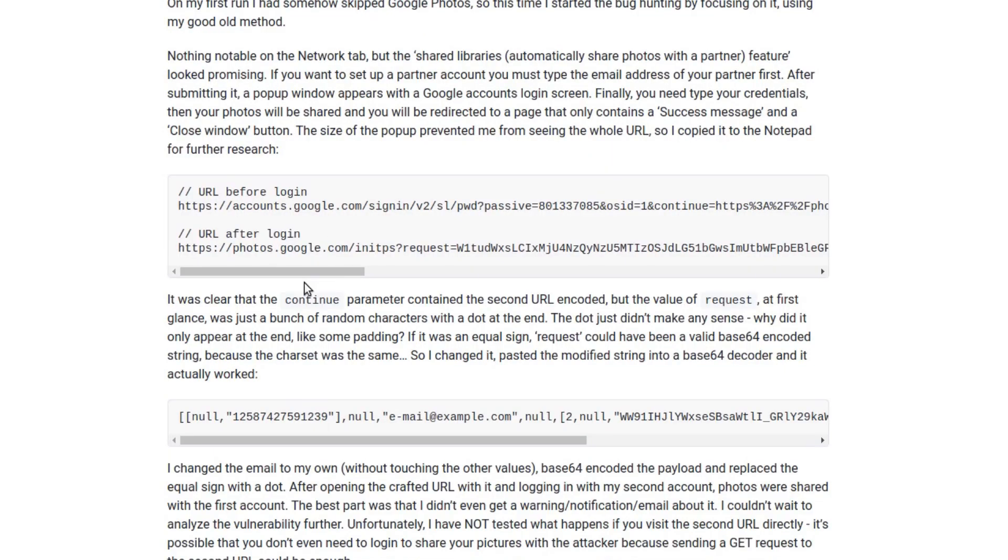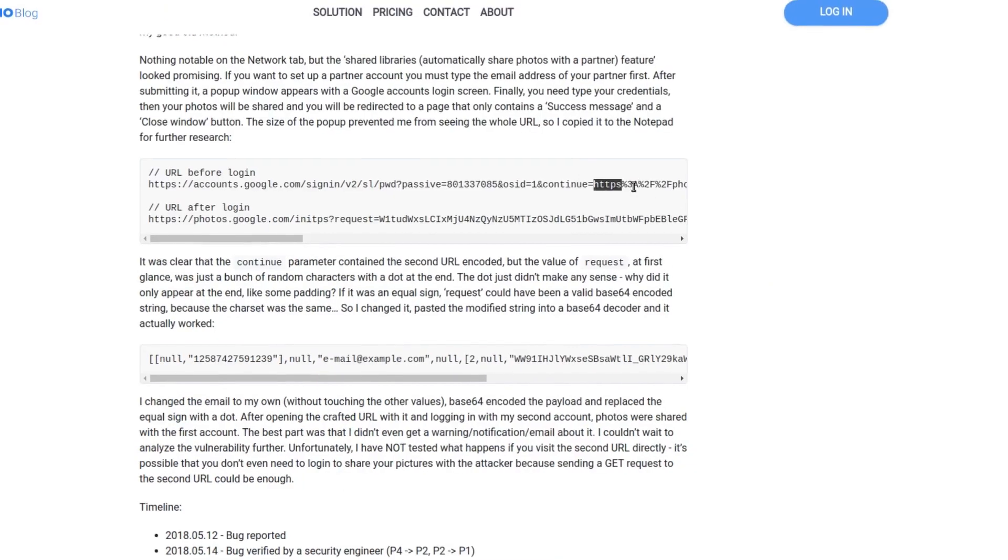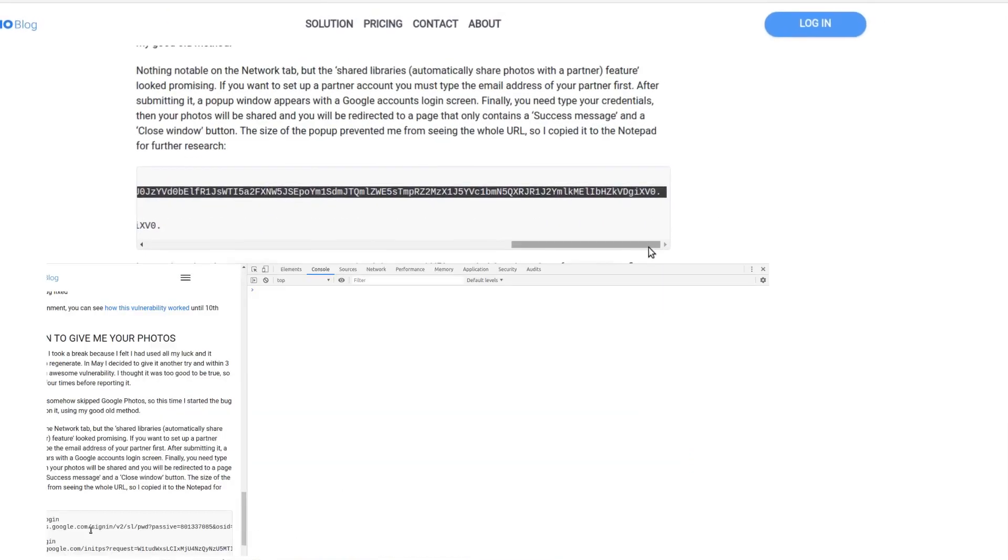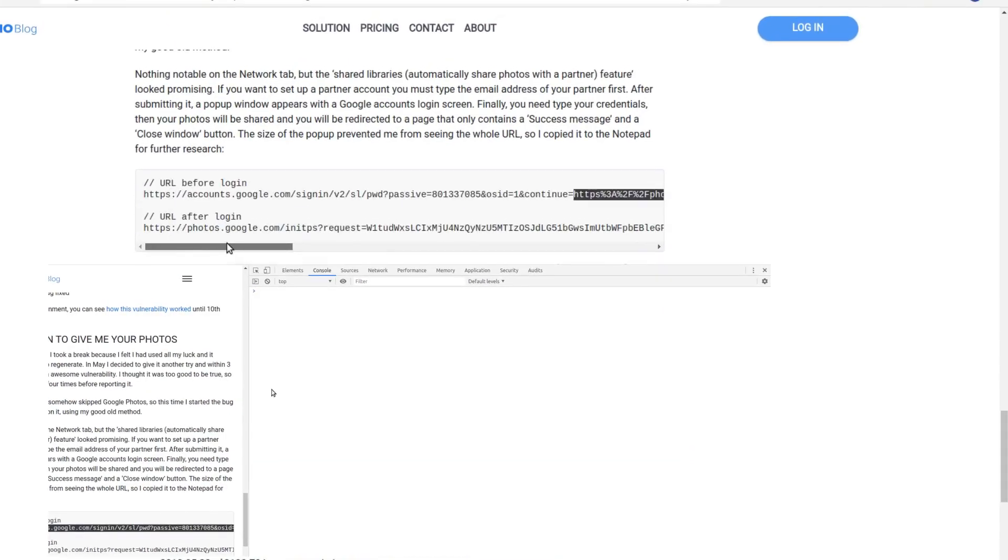After you entered your credentials, that photo or slide you tried to share would be shared with your partner. He copied the popup URL and did some decoding onto it.